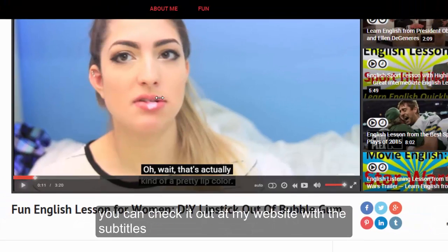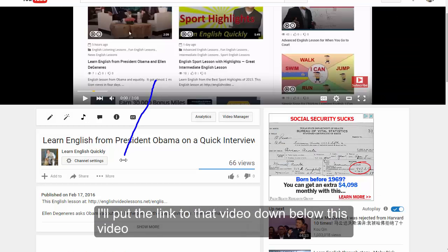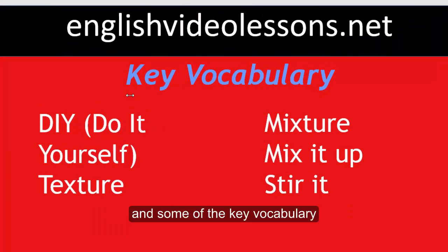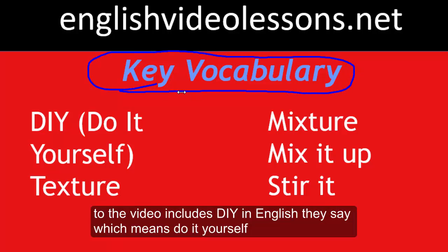You can check it out at my website with the subtitles. I'll put the link to that video down below this video. And some of the key vocabulary to the video includes DIY in English.